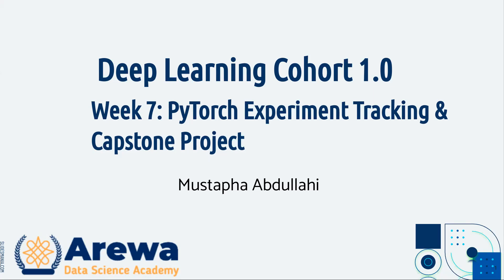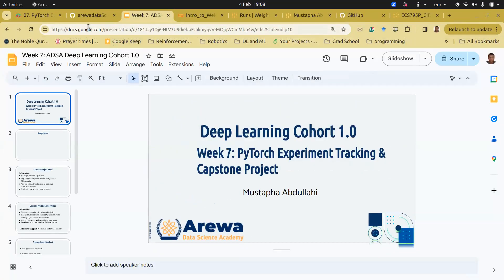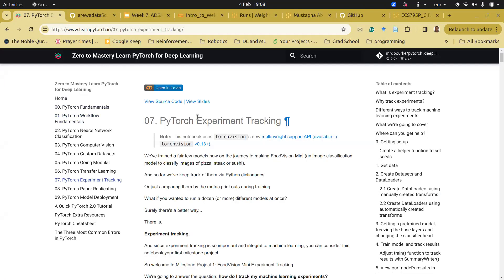Towards the end, about 20 minutes, we'll talk about the capstone project, which will encapsulate everything we've been doing in this deep learning class. We'll continue with the main notebook but highlight a few parts. For the coding aspect we'll use a simpler notebook, and I'll tell you the reason why.